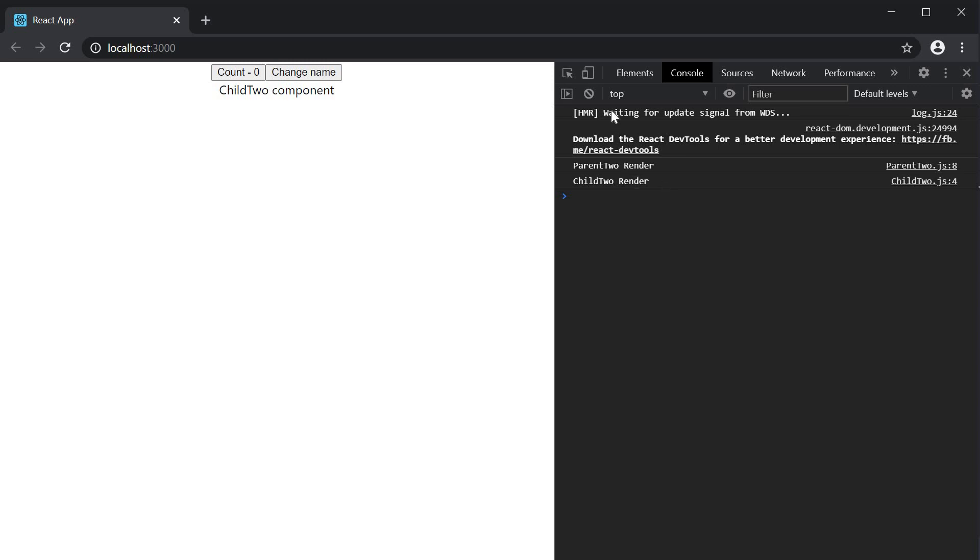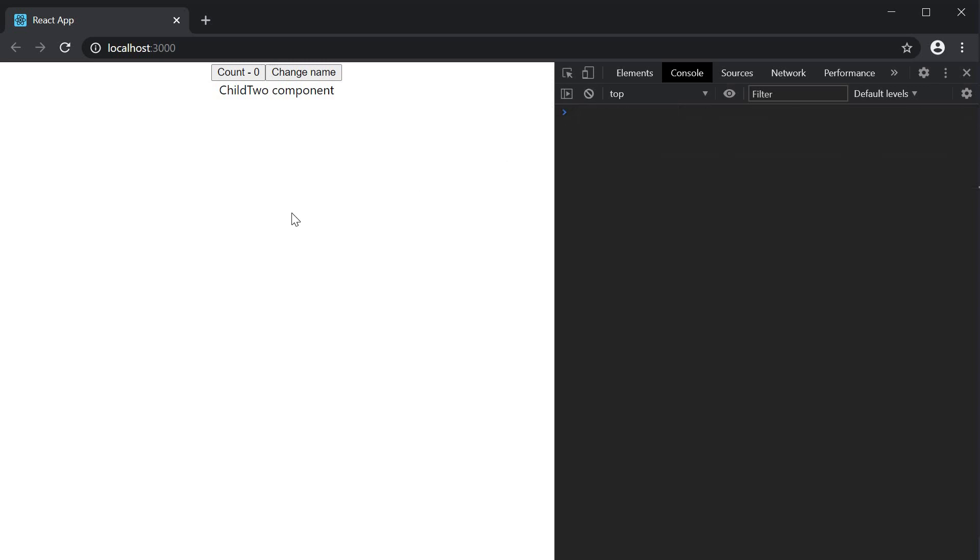Now, I'm going to clear the console and click on the change name button. This updates the state in the Parent component. The state is passed in as a prop to the child component. Both the components have to re-render and hence we see both the log messages in the console.